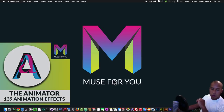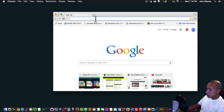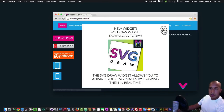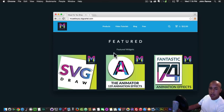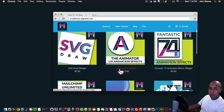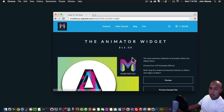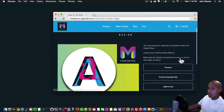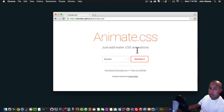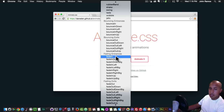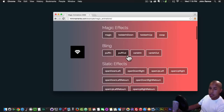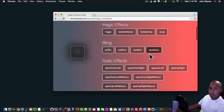I'll quickly show you the widget in the Muse4U shop. I'll go to muse4ushop.com and click on Shop Now — it's right here in the middle, it's called the Animator Widget. You get 139 animation effects. I've used the animate.css library and also the magic.css library, so you can see all the different effects you can use.